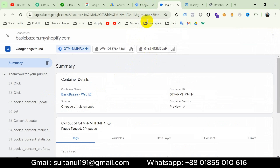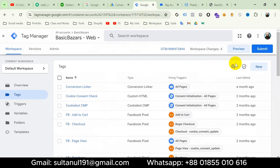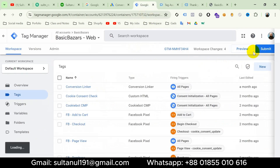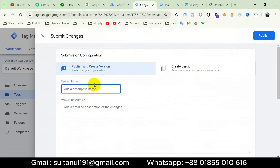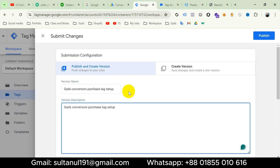Now in the last step, we should publish the GTM container — otherwise the tag will not be working in real cases. I will give the version a name: 'Google Ads Conversion Purchase Tag Setup', and then publish.